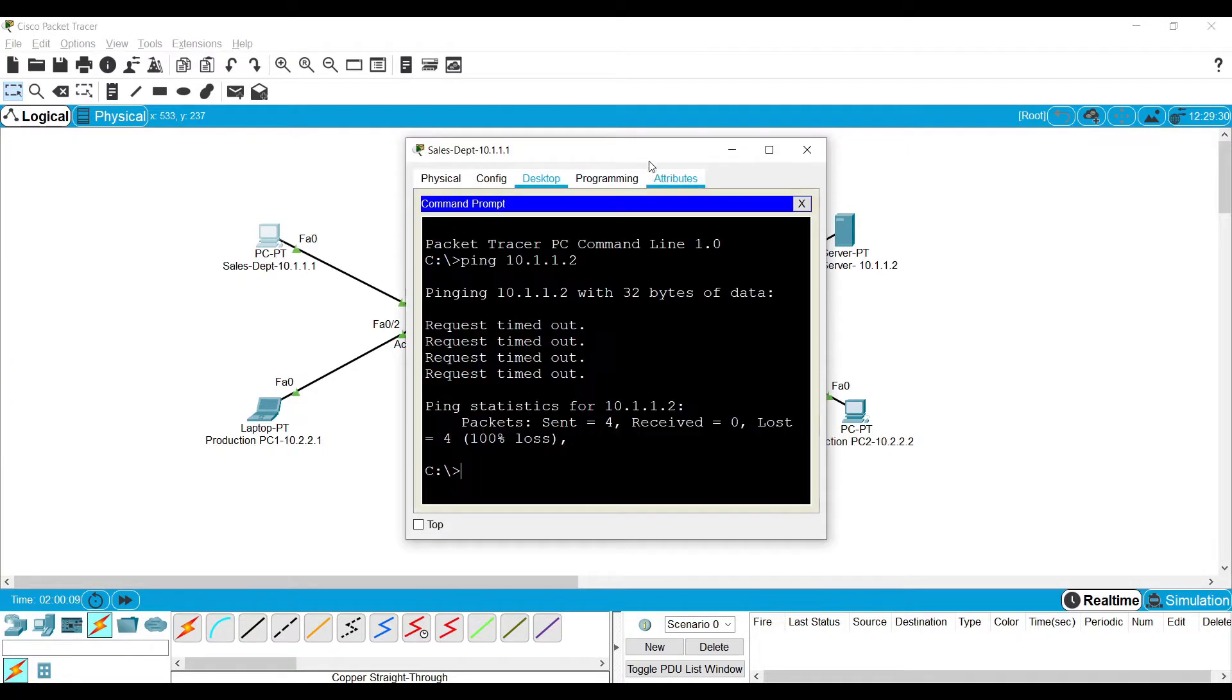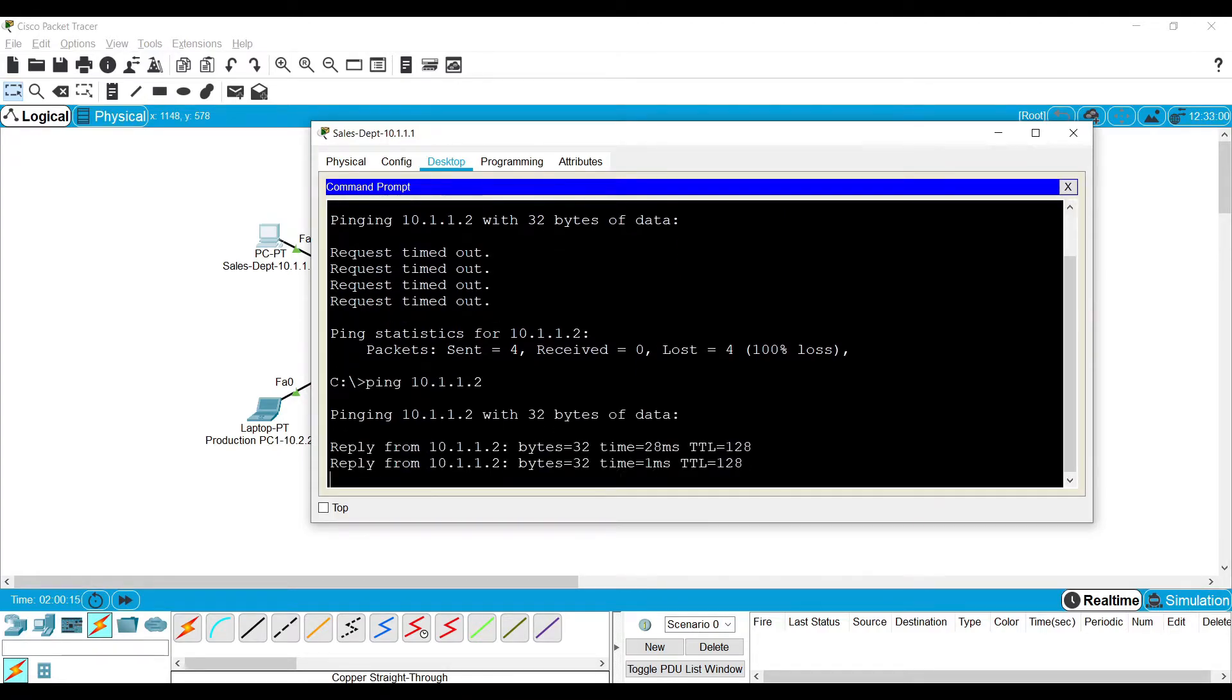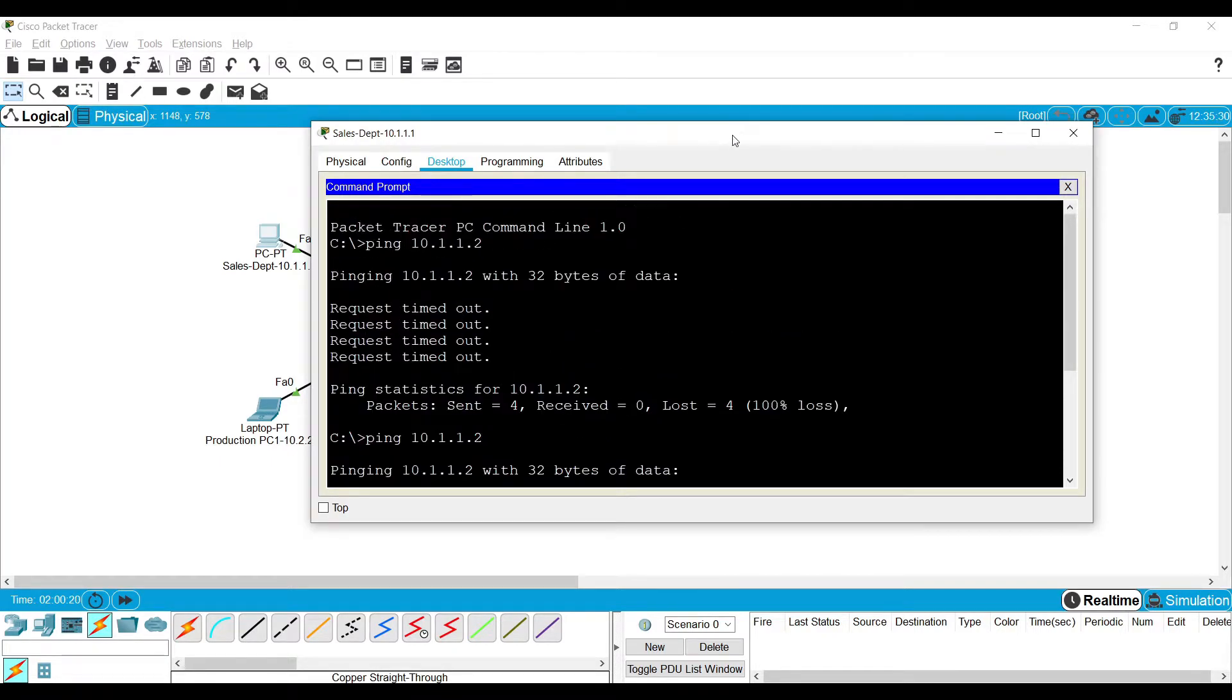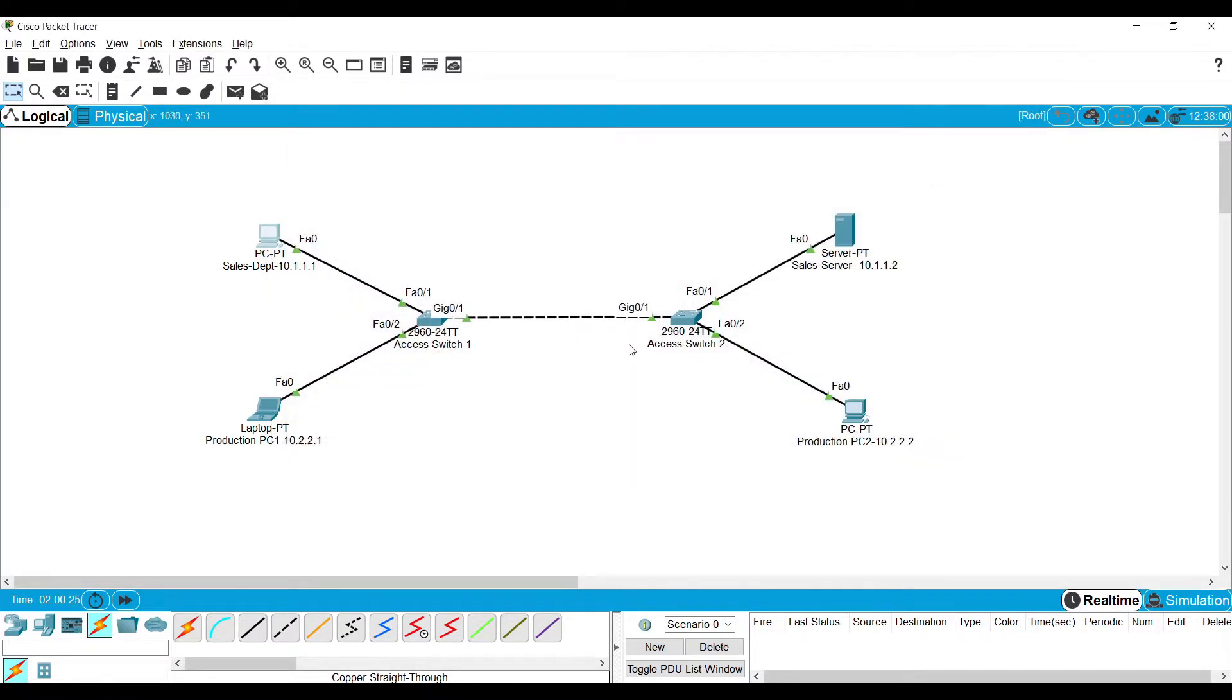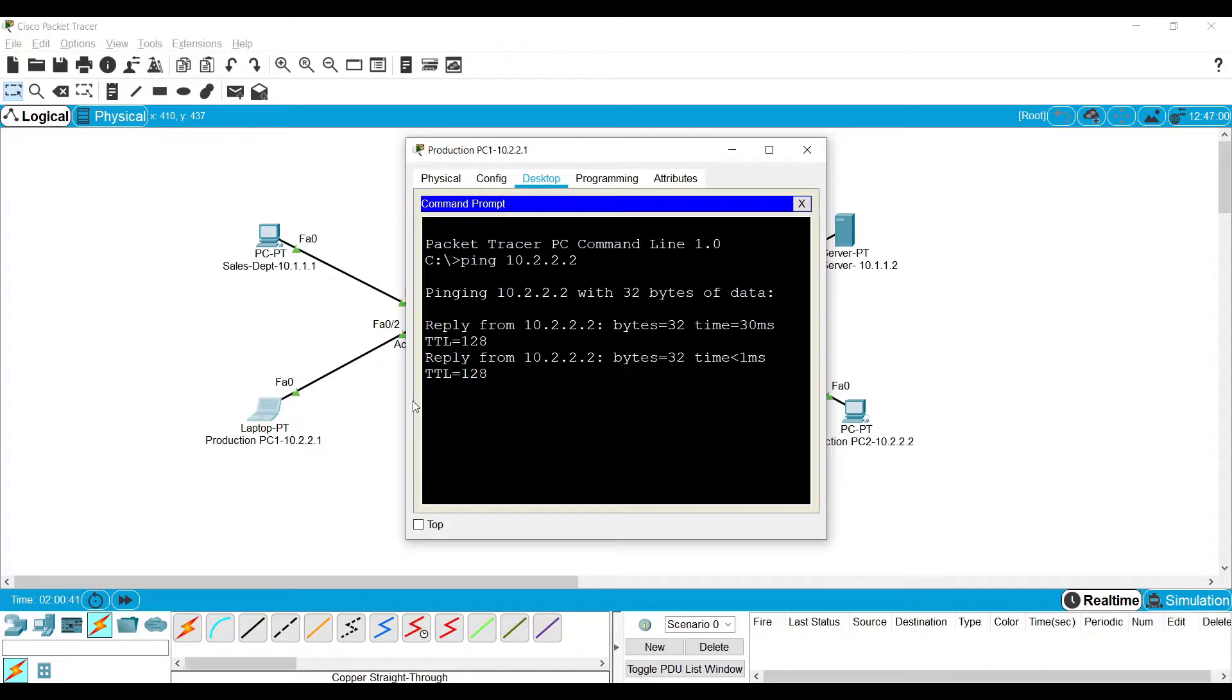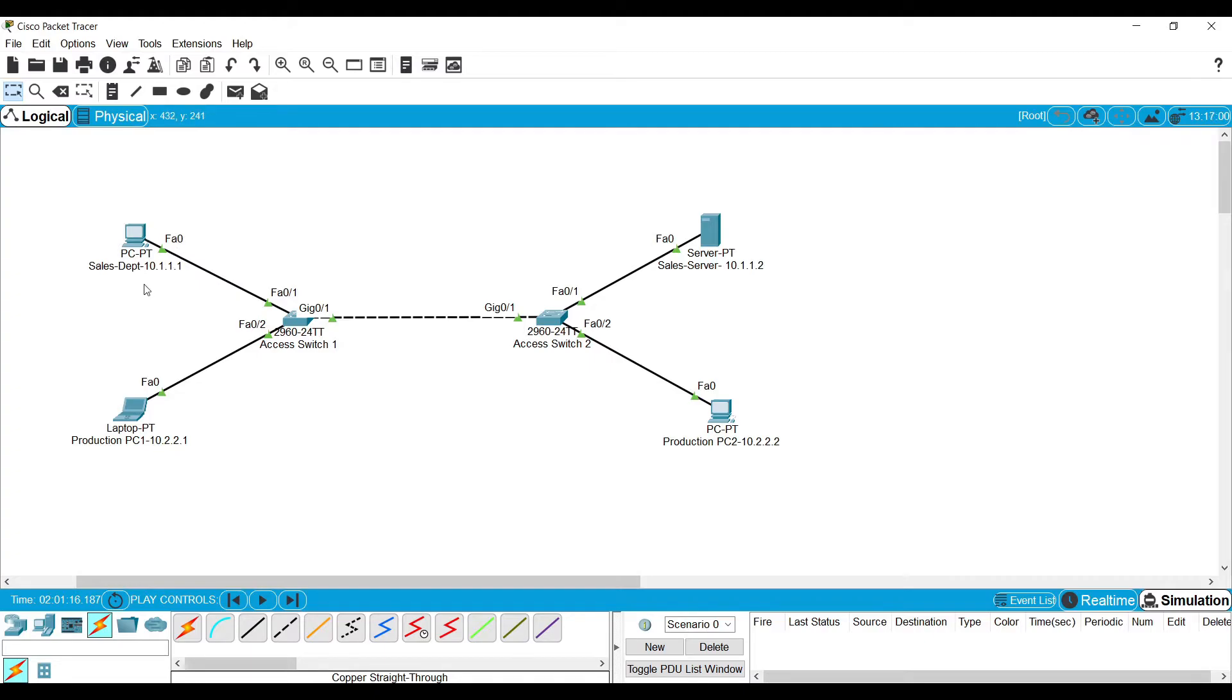Now let me check the same. You can see here it was not able to reach the device, now it can because this link carries the traffic of both VLANs. Also let me try this. Now a question may arise: how do these two switches identify the traffic flowing through this trunk link and which VLAN it belongs to?